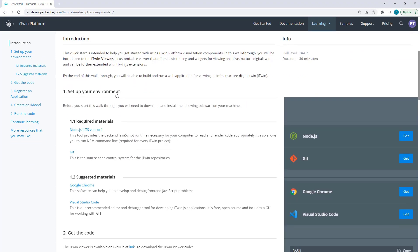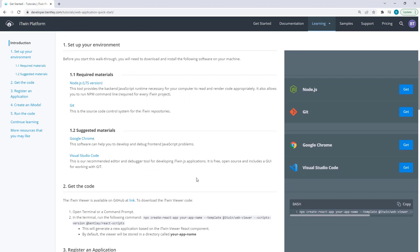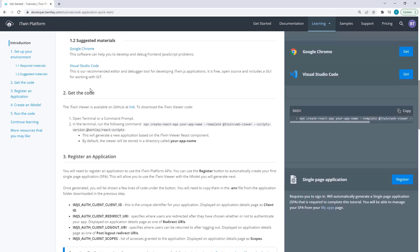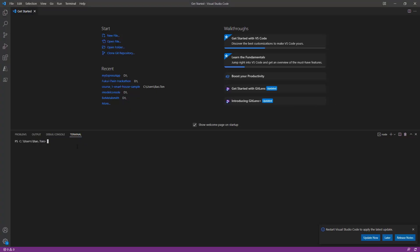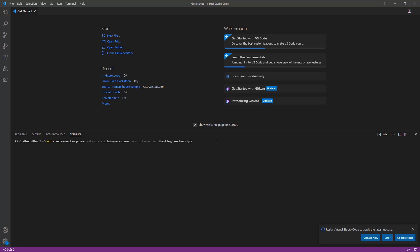Go past Setup Your Environment, which we've already done, and go to Get the Code. And on the right side of here, you'll see a copy command. Hit Copy, go back to our Visual Code terminal, paste that right in. And all you'll want to do is change the Your App name to whatever you want. I'm going to name this to Smart House iTwin Viewer. Once that's done, go ahead and hit Enter.